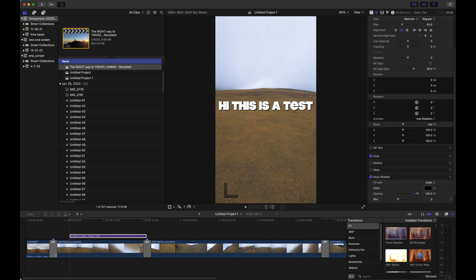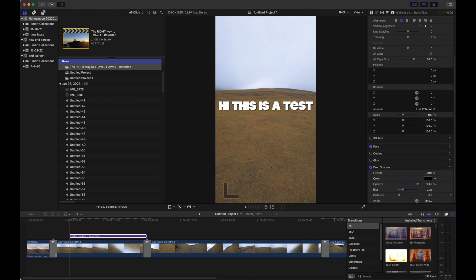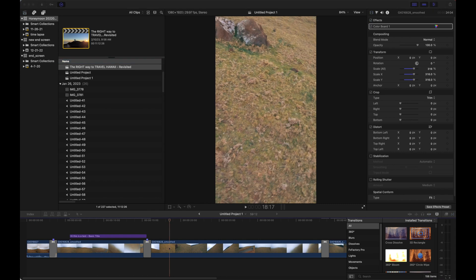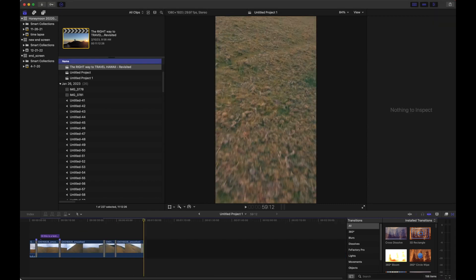I'm going to turn up the opacity and add a little blur and a little distance to this to really make it pop. Now we've got our clip with text. So on the upper right corner, when we're ready to export this, we're going to hit the Share button.